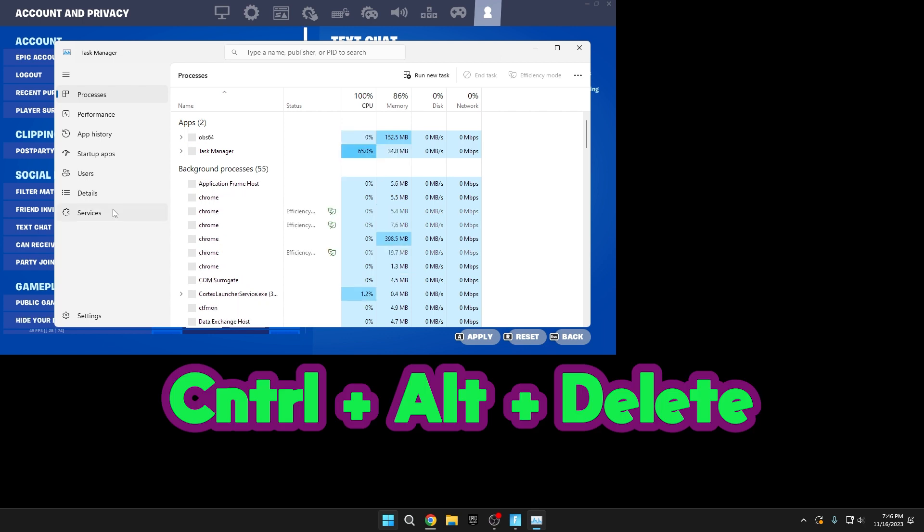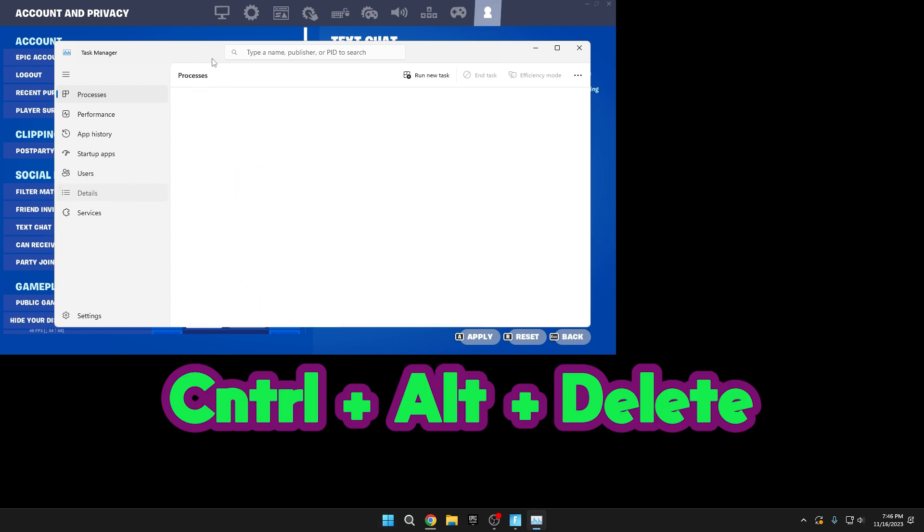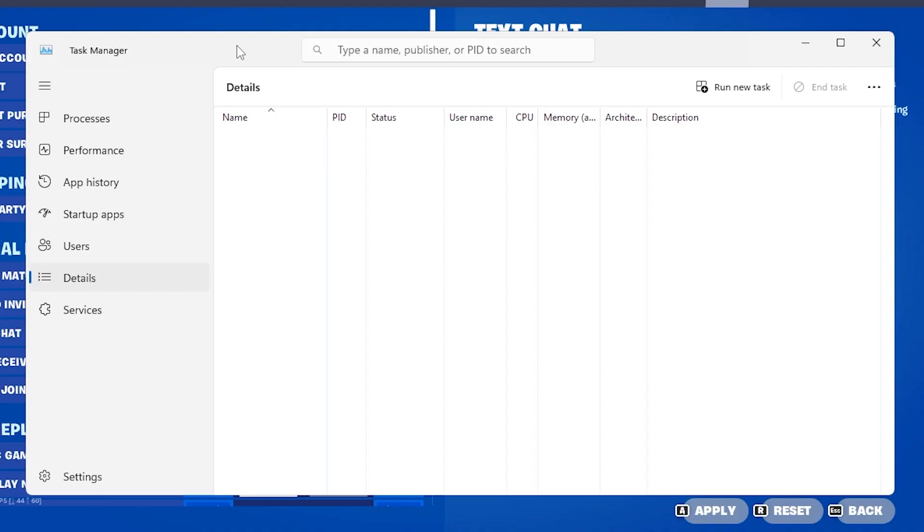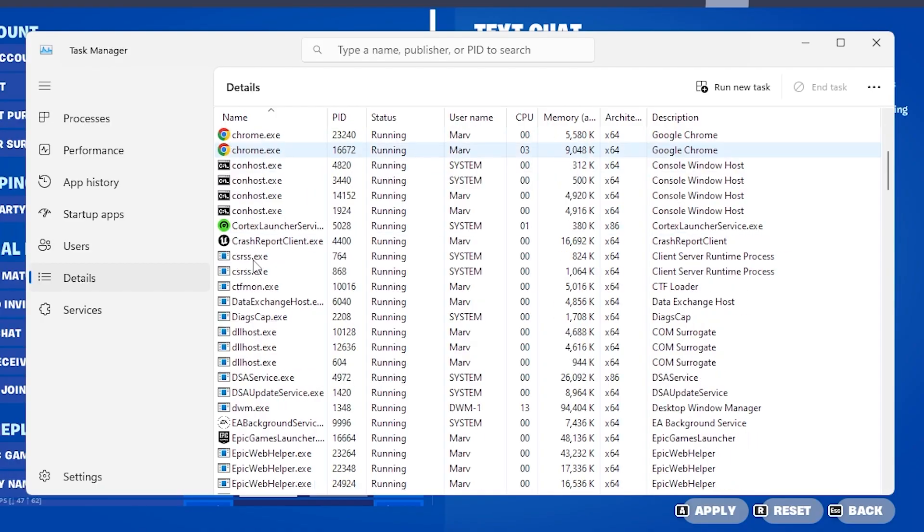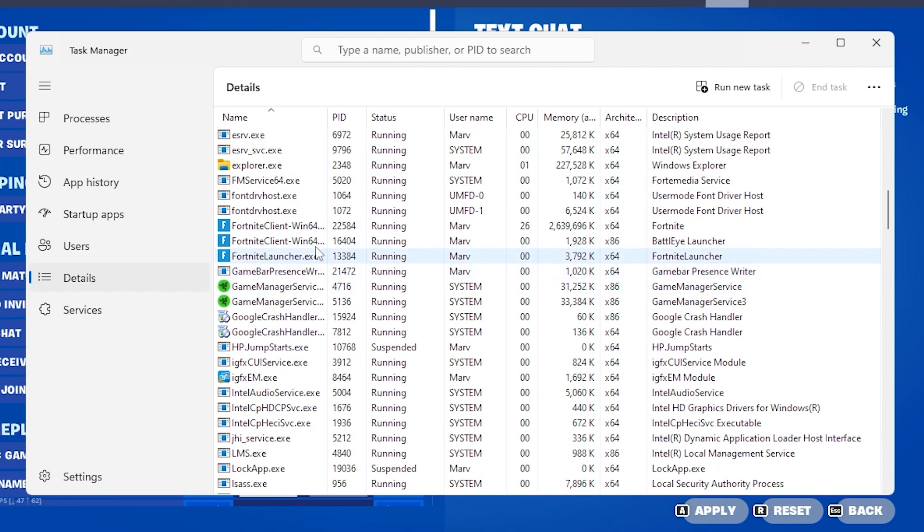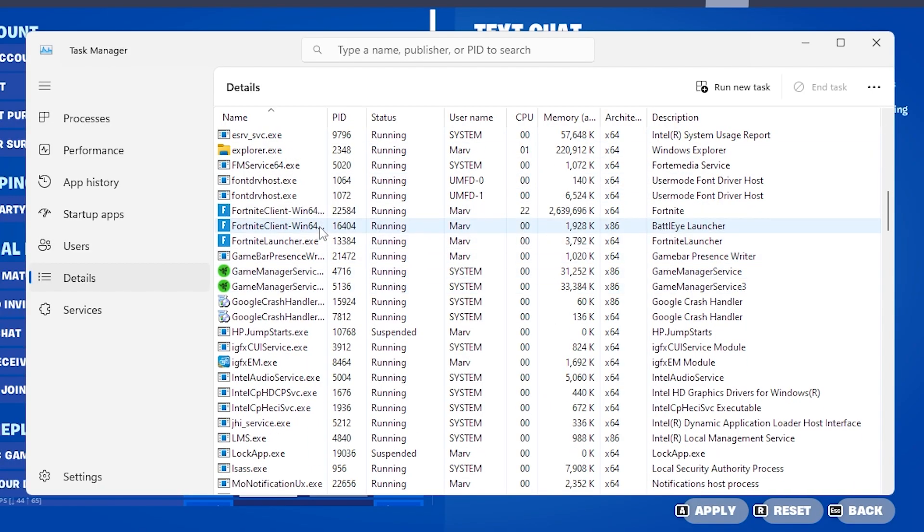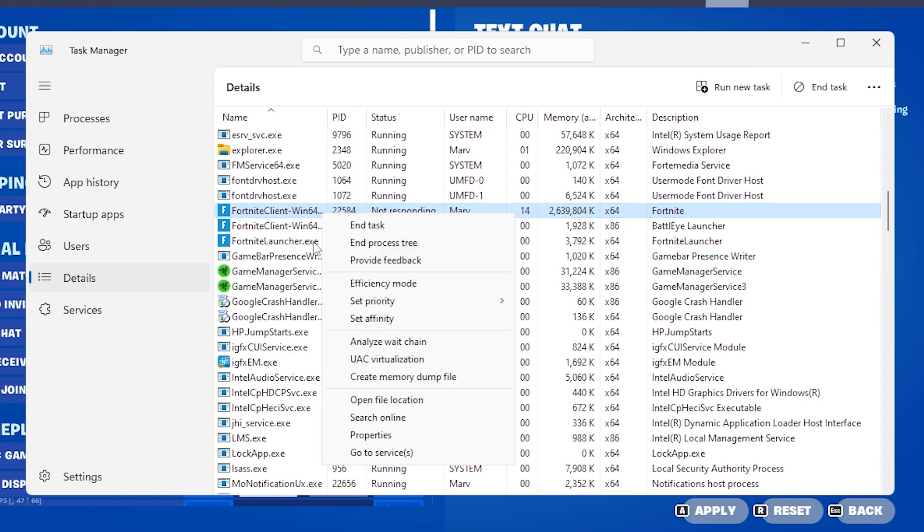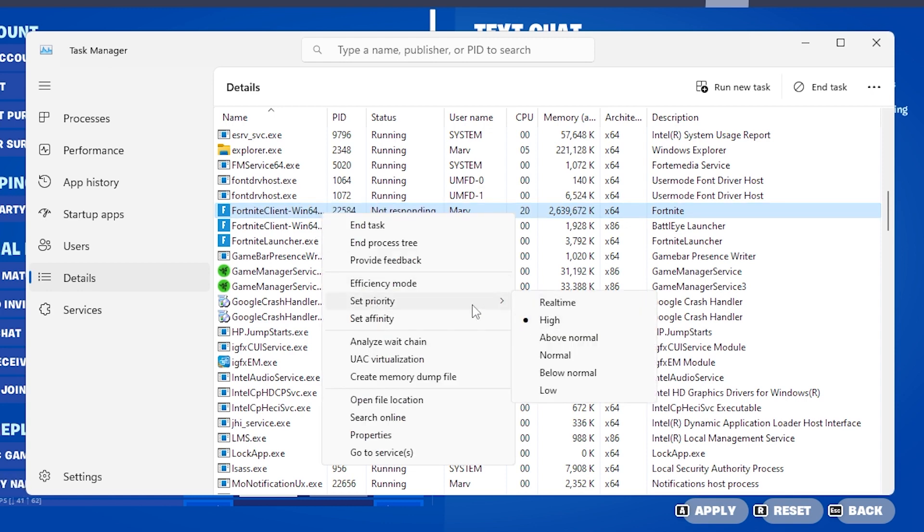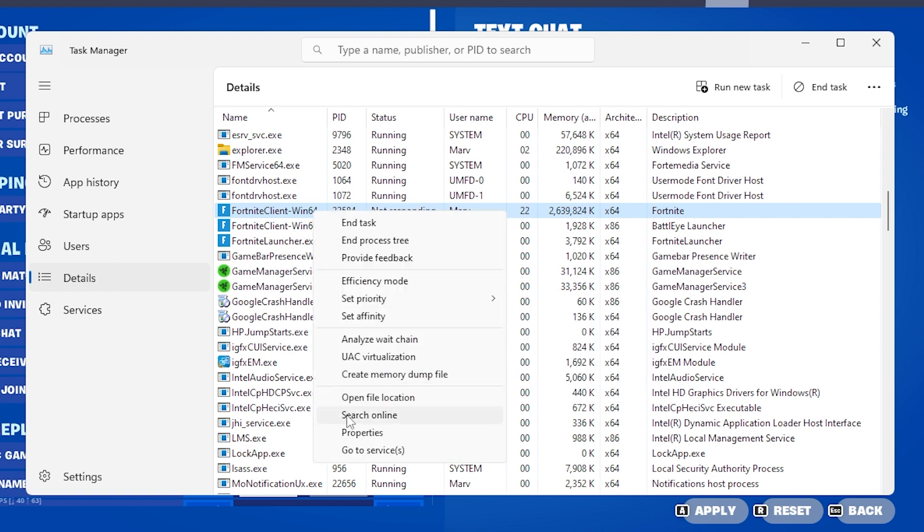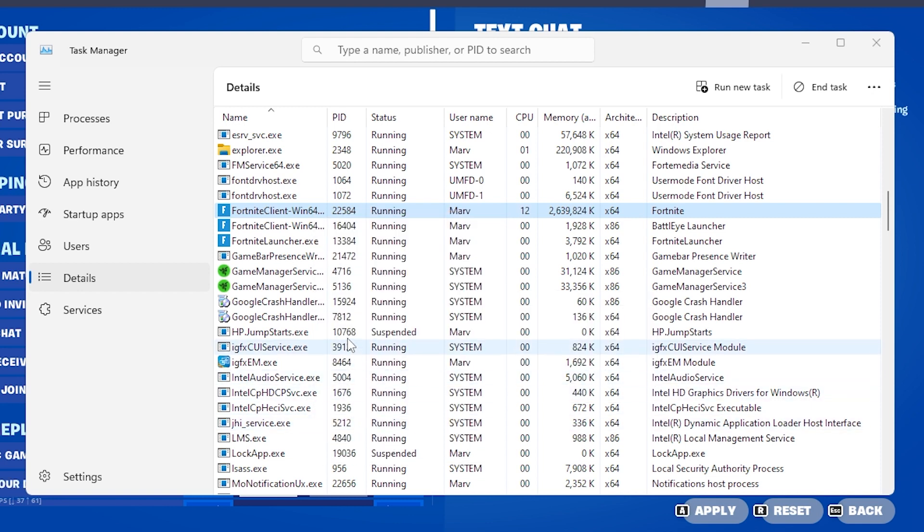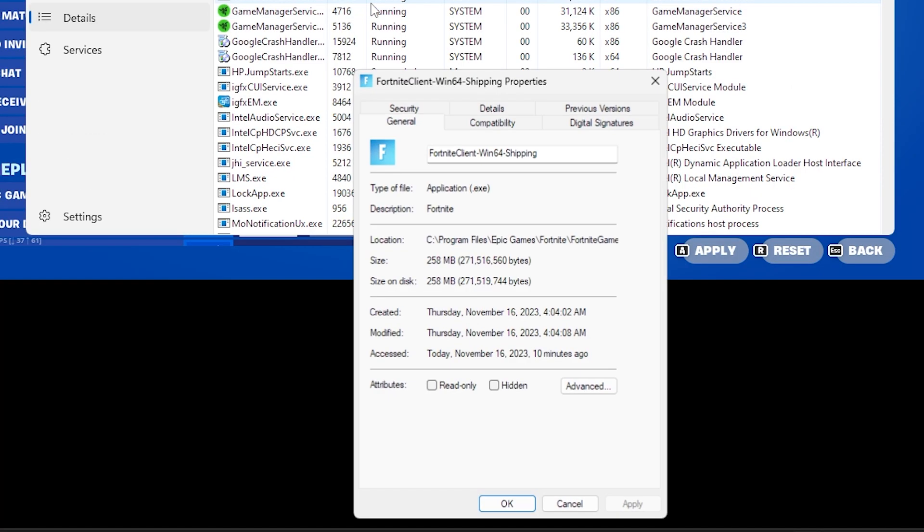Press Control plus Alt plus Delete while Fortnite is open, and in the Task Manager, choose Details, represented by three lines. Look for Fortnite Client Win64 Shipping EXE. Note that this setting only applies to the specific Fortnite file. Right-click it, set the priority to high, confirm the changes, then right-click again and go to Properties.